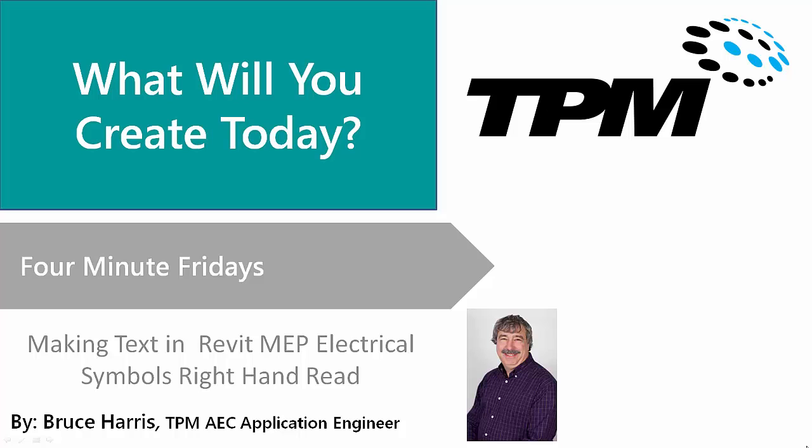Welcome to TPM's 4-Minute Fridays. My name is Bruce Harris. I'm the Senior Application Engineer, and today's topic is going to be making text in Revit MEP electrical symbols right-hand read. So with that said, let's go ahead and switch over to Revit.